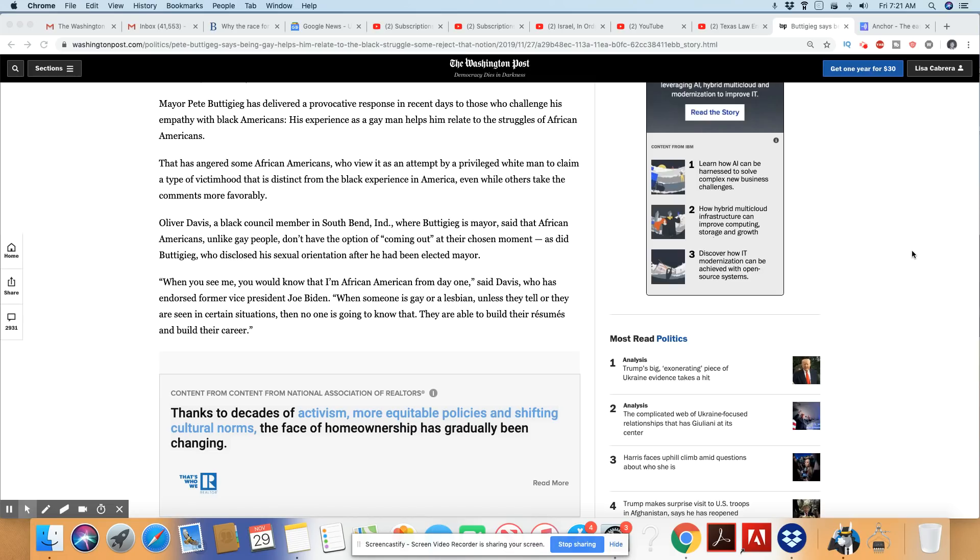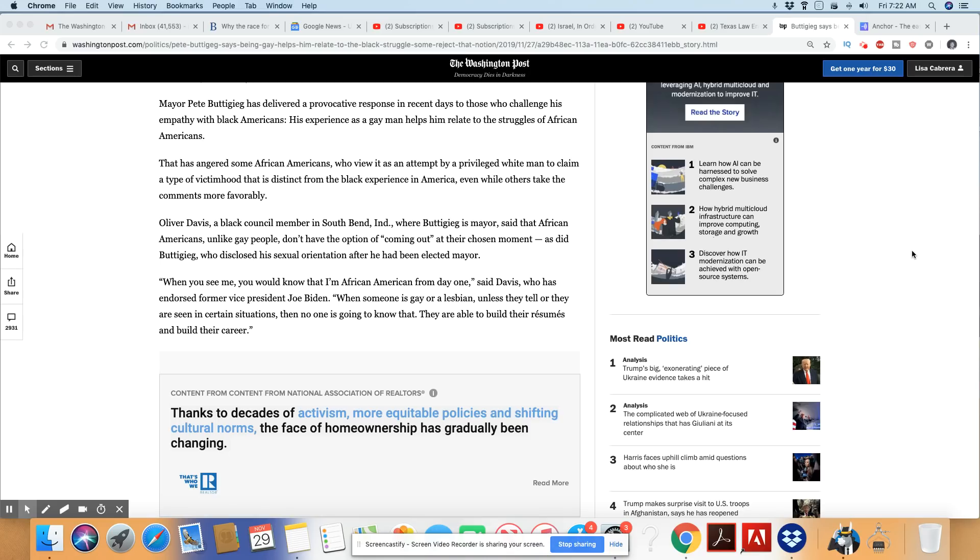Where Pete Buttigieg is mayor said the African American, unlike gay people, do not have the option of coming out. That's right. We don't get to come out as Black. We are born Black and we have to wear this skin throughout our entire life. Where you get the option of coming out, or like I said, some of you have thrown in the towel and came back to the straight side. We don't have that option at all.